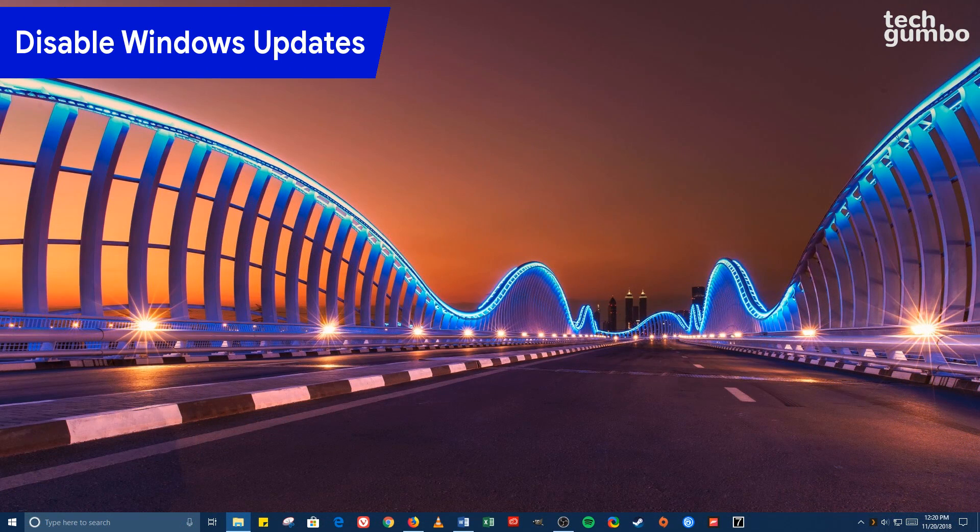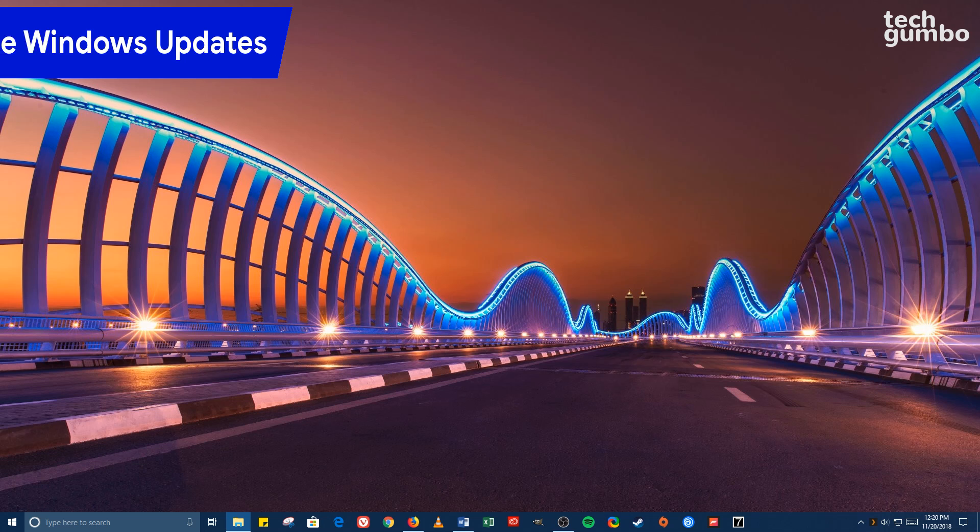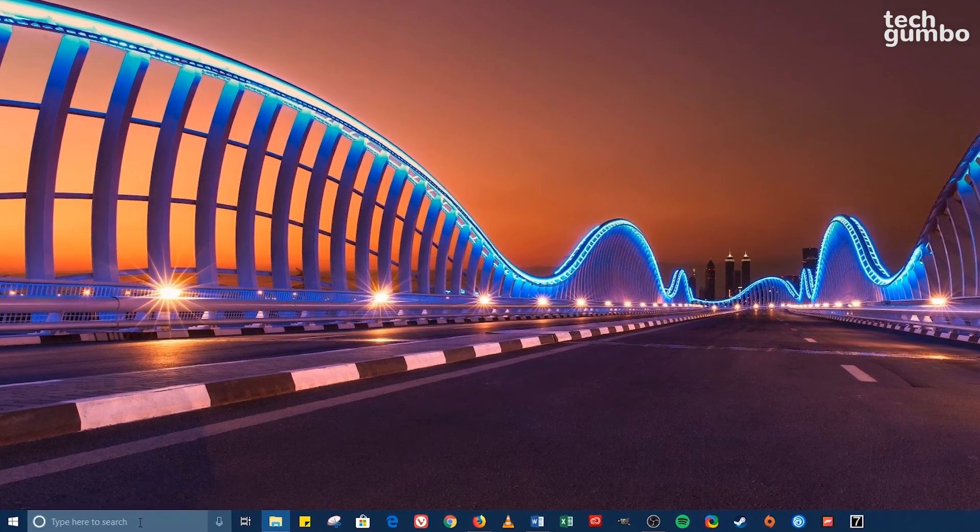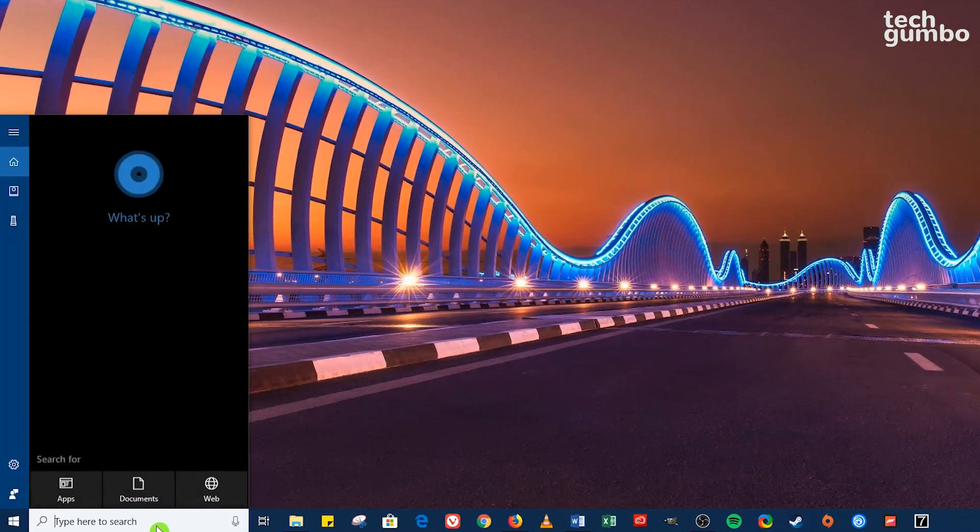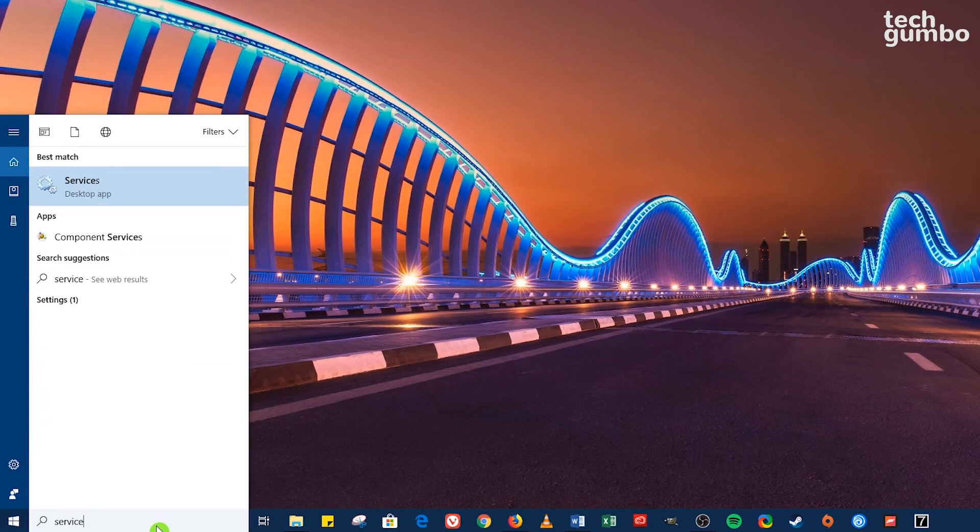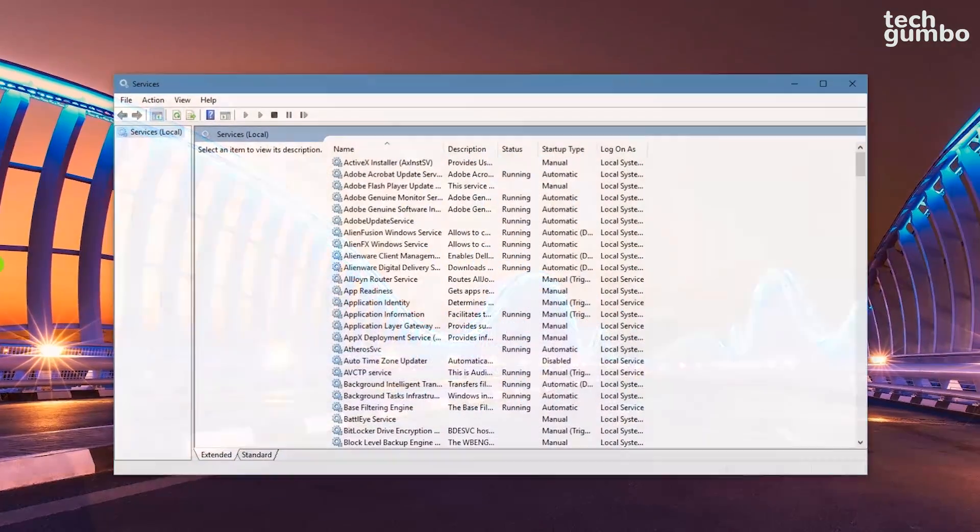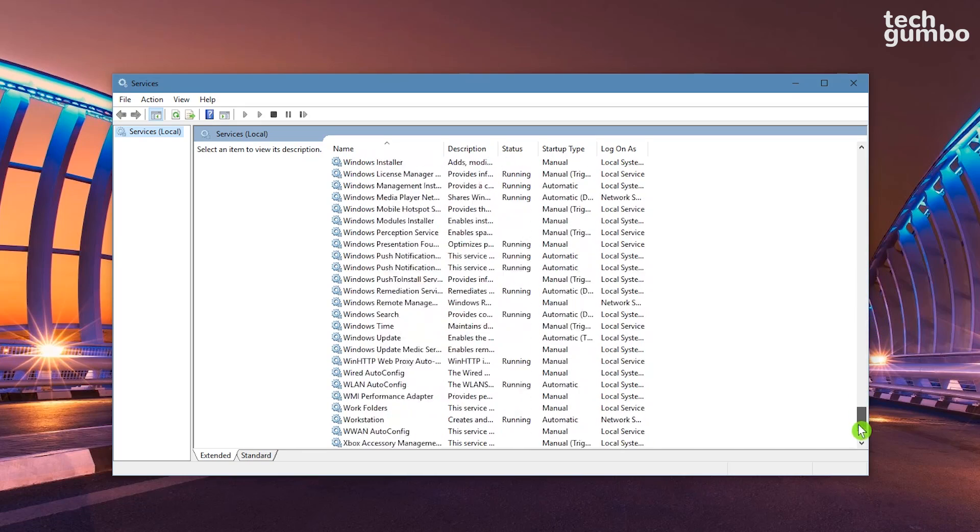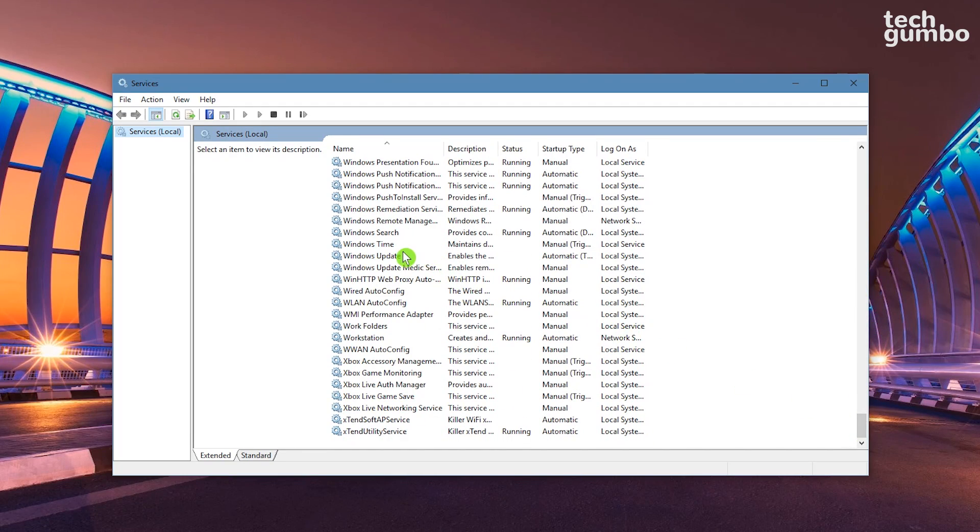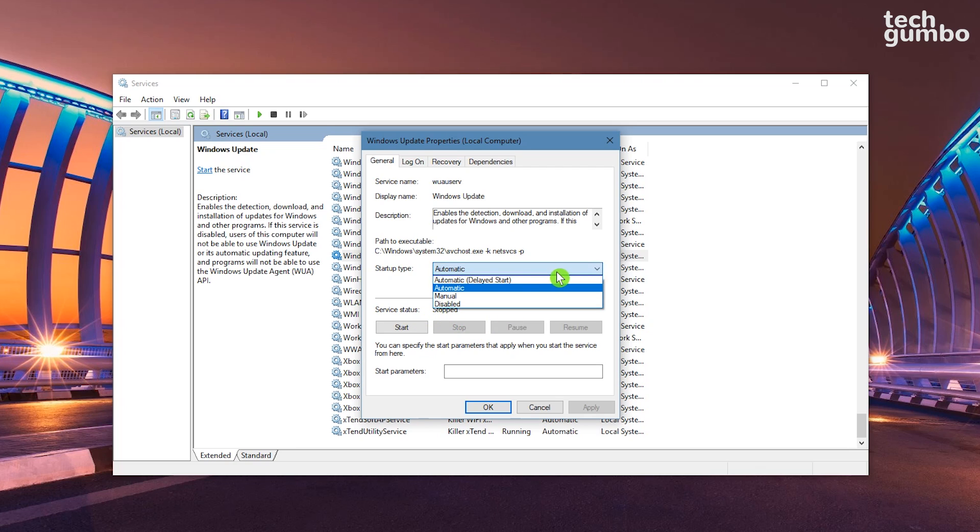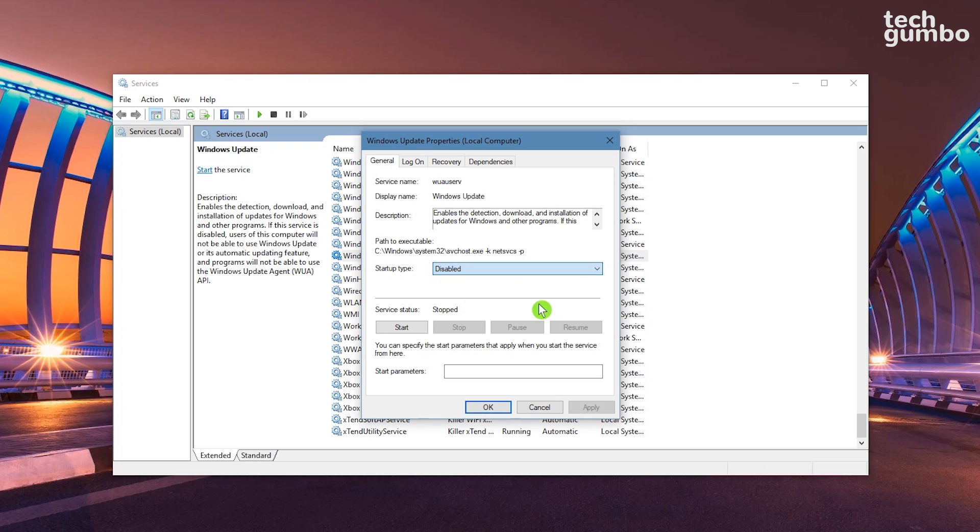Turning off the automatic updates for Windows is not a long-term fix but can be useful for those times you need your internet speeds to be at their peak. Go to the search bar and type Services. Click on it. Scroll all the way down and double click on Windows Update. If the service status says Running, click on Stop. Then change the startup type from Automatic to Disabled. Then hit Apply or OK to save your changes.